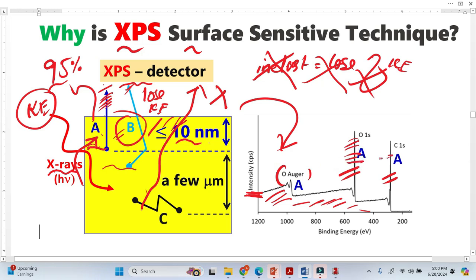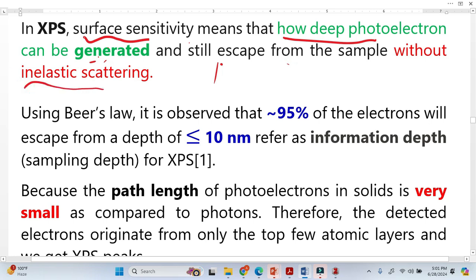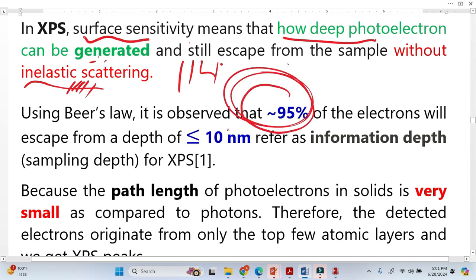The XPS detects these electrons as photoelectron and Auger electron peaks in the spectrum. Surface sensitivity basically means how deep photoelectrons can be generated and still escape the sample without inelastic scattering. If there are no inelastic scatterings, we get peaks in XPS. If there are inelastic scatterings, there will be no peaks. Since 95% of photoelectrons come from this thin surface region, this is why XPS is a surface-sensitive technique.